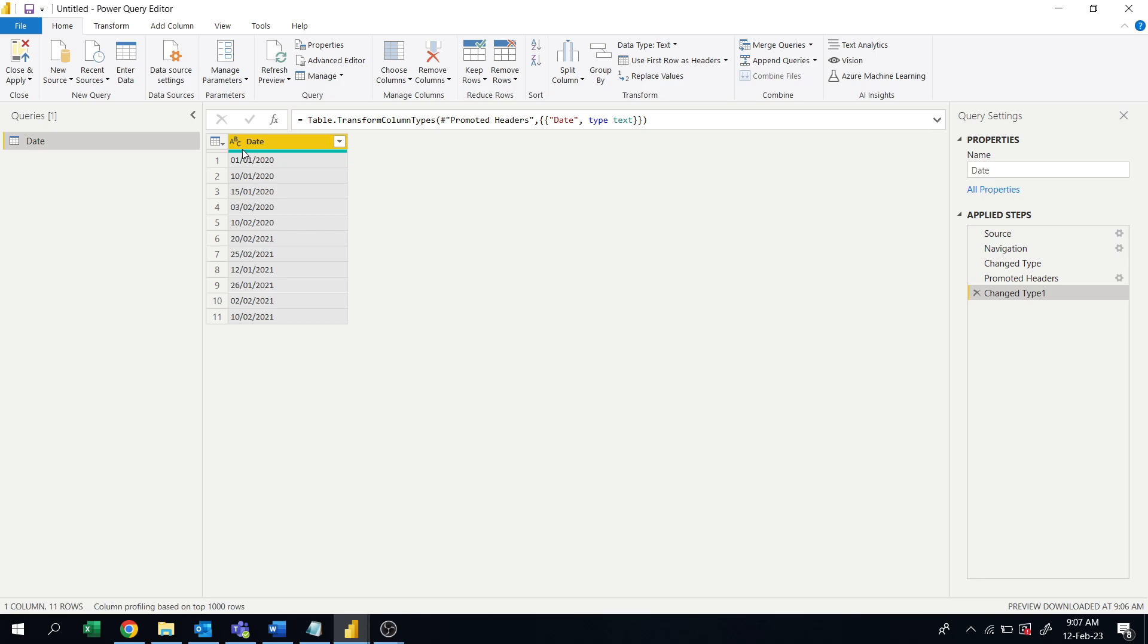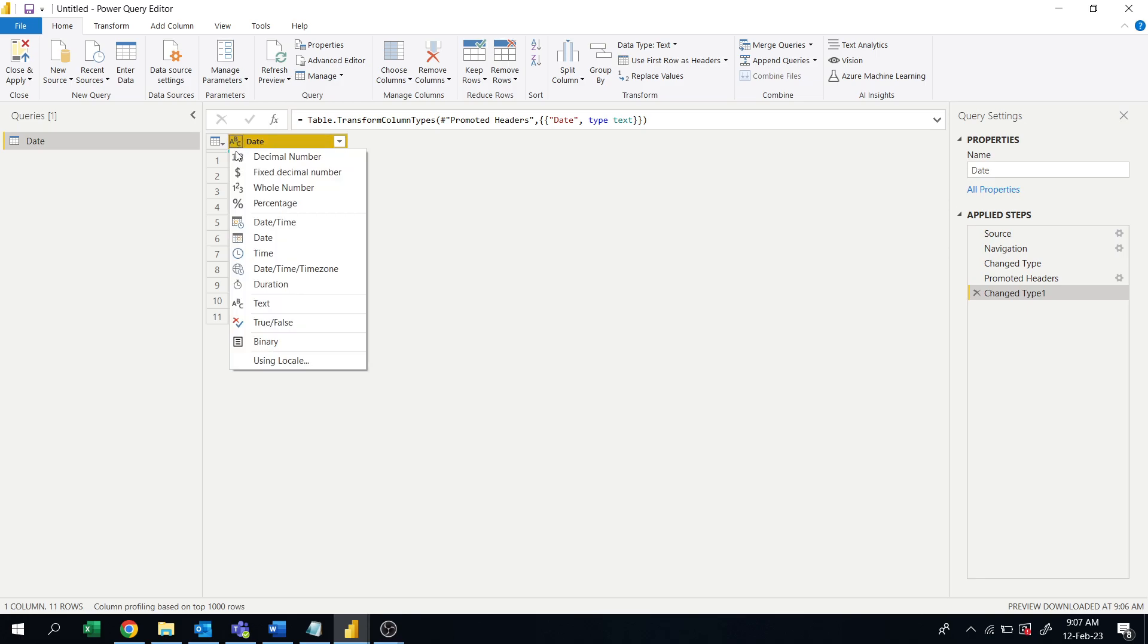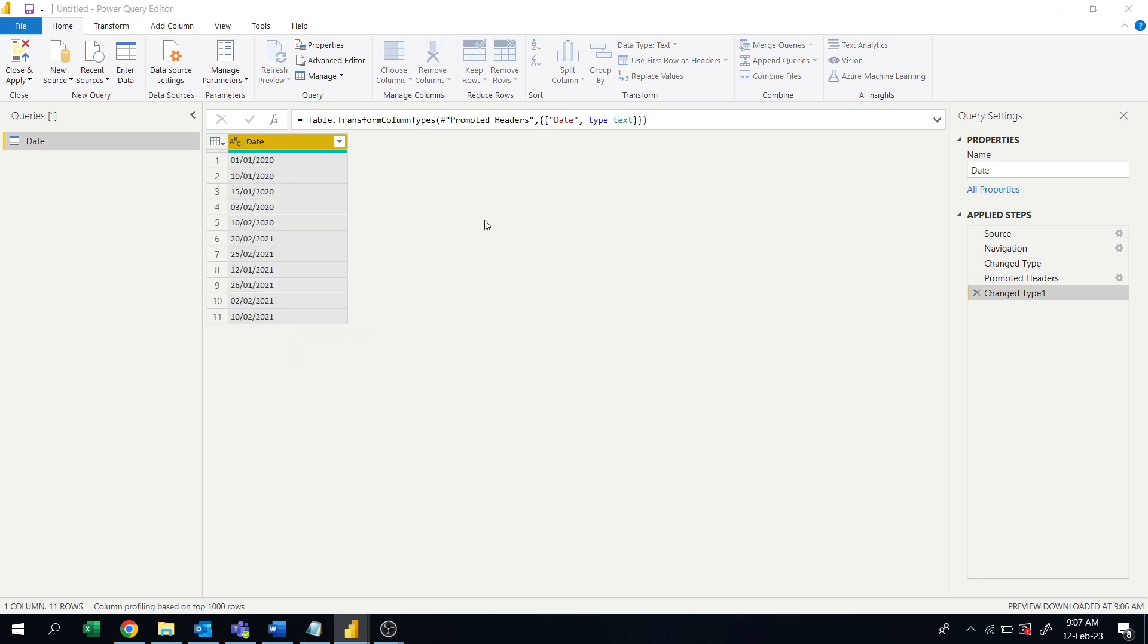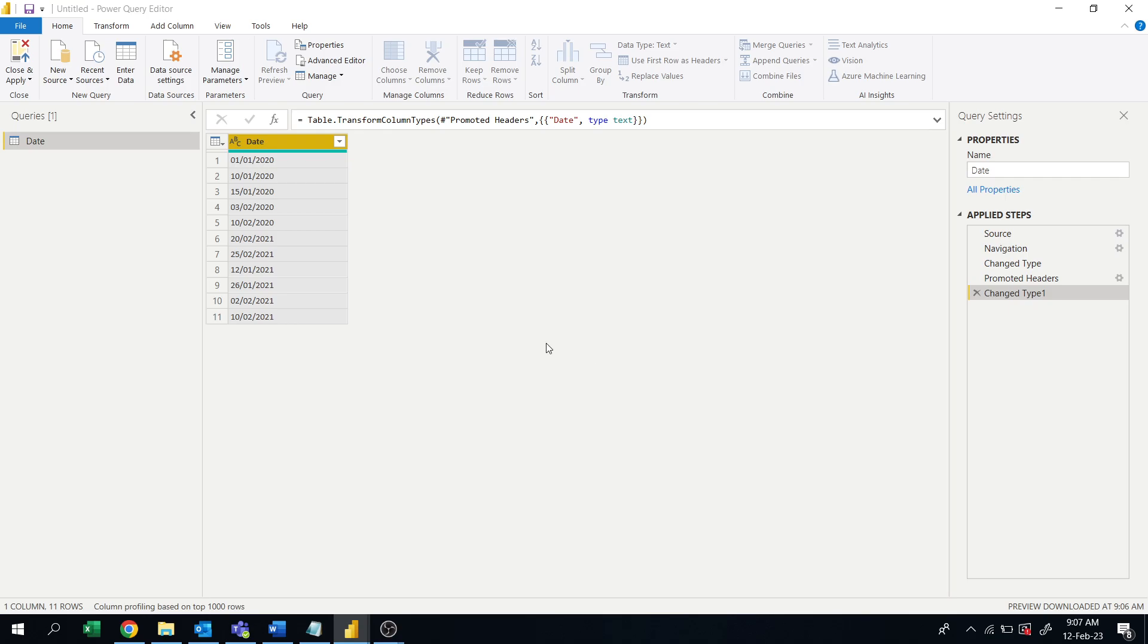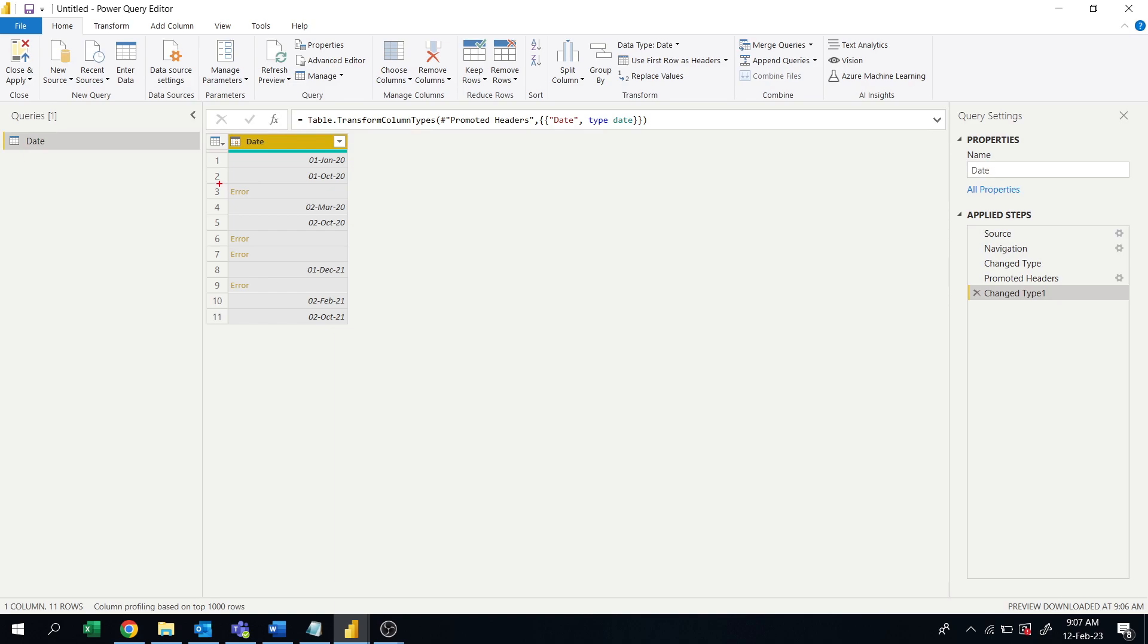We are getting the errors here, okay, because this format is not proper. Let's see why we are getting the errors in the third row, sixth row, seventh row. Let's see. I will cancel this step and we'll see why it is getting like that.